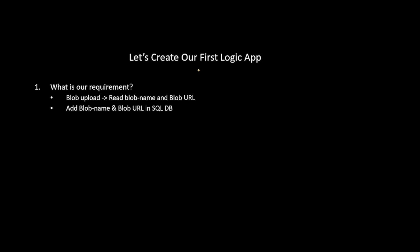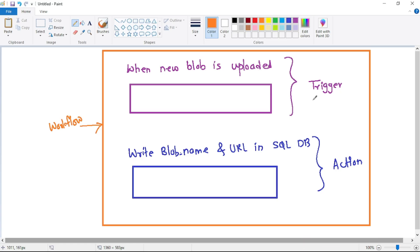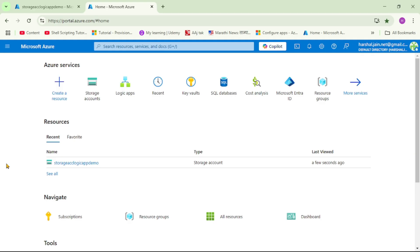In this video, let's create our first Logic App. The requirement is: when a blob is uploaded, we want to read the blob name and blob URL, and then save them in a SQL database. Our trigger will be when a new blob is uploaded, and our action will be to read the blob name and blob URL and save it in SQL DB.